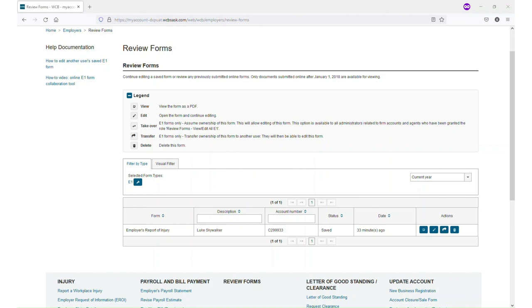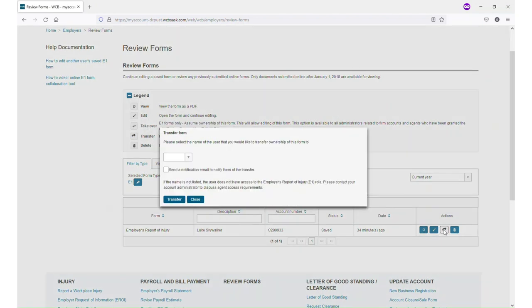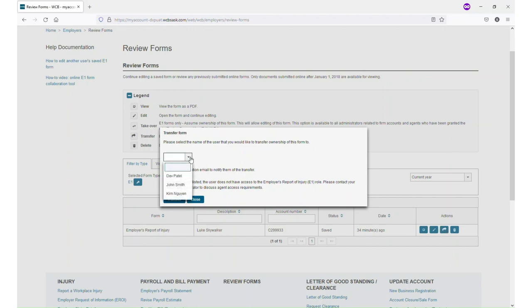Find the E1 form you want to send to another user and click the Transfer button with the curved arrow on it. Then, a pop-up window will come up with a drop-down of all the users on this account who can receive the form.